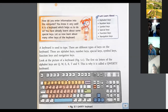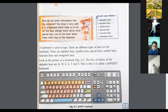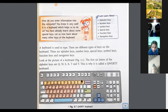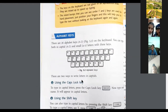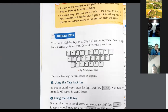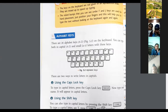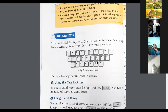Here are the alphabet keys, starting with the six letters at the top row. The first key is called Q. On the keyboard, you can type in small letters and in capital letters using these keys.